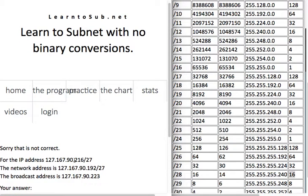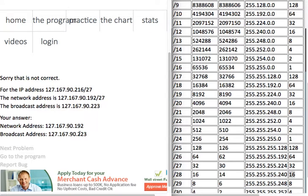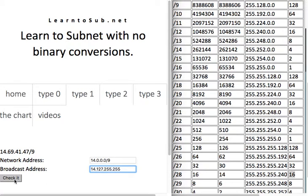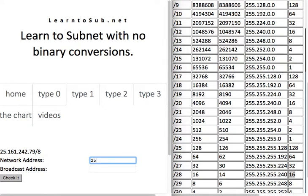I got one wrong — I forgot to put the prefix length on there. For /8, it's one of the easy ones: all zeros after the first octet in the network address, and all 255s after the first octet in the broadcast address.